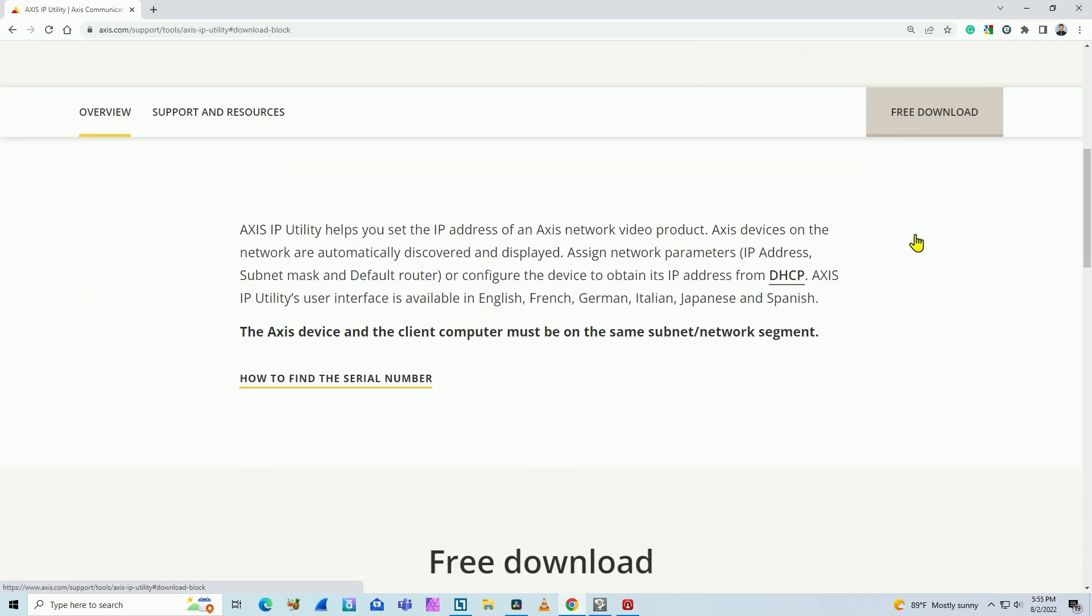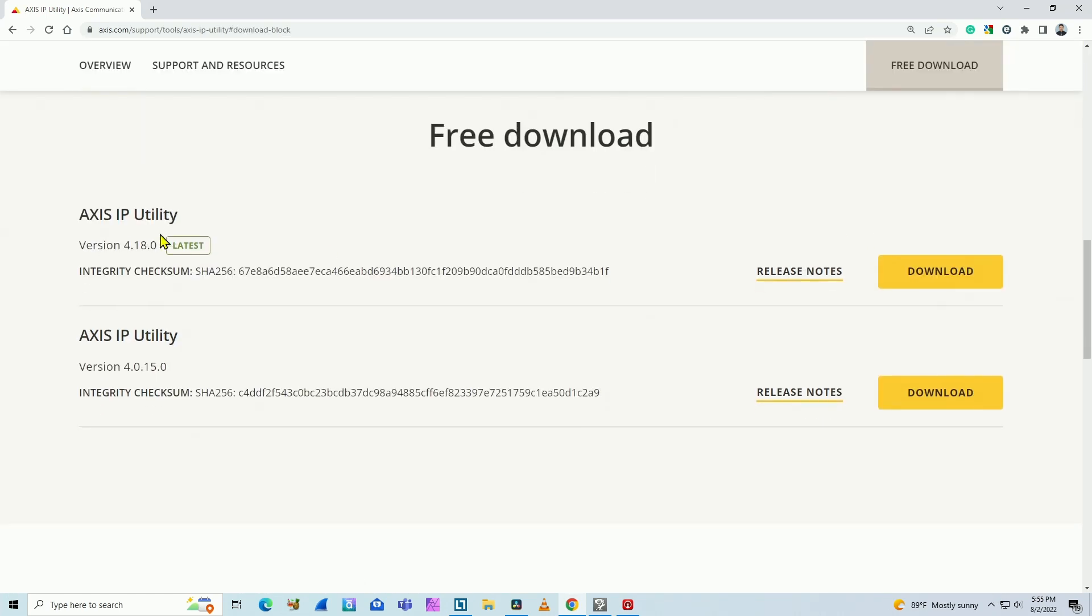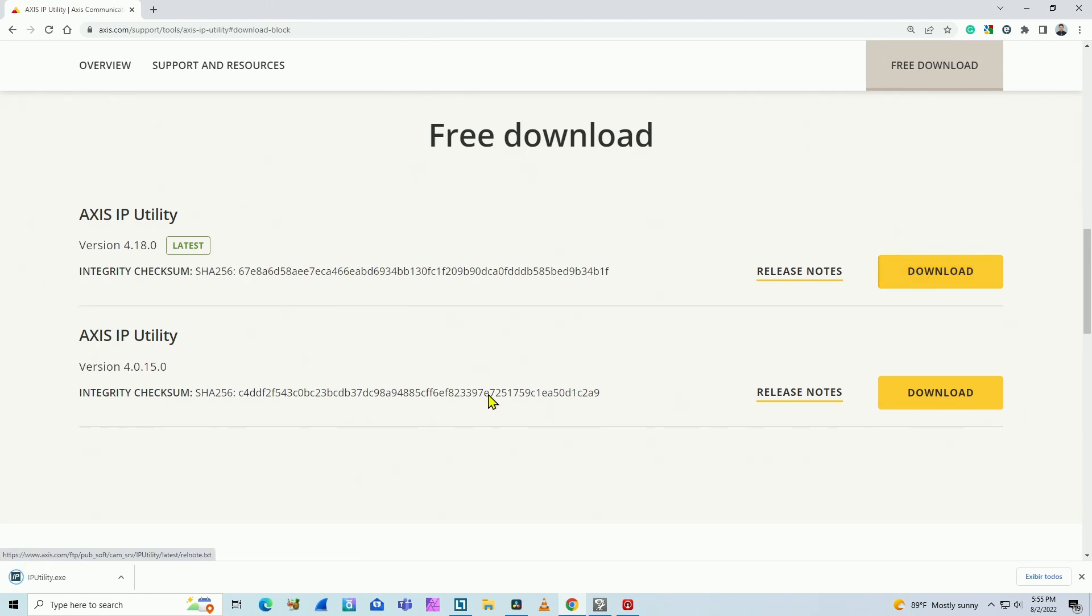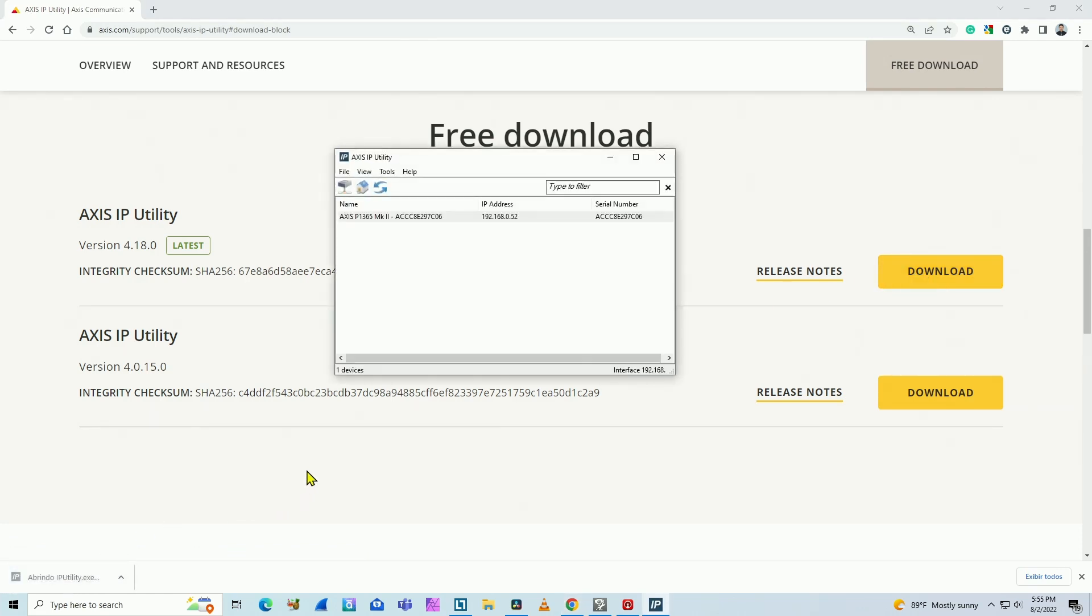click here on free downloads, look for the latest version, download again, and just click on the file. And here we go. Pretty easy. It's like a standalone application. It just opens up and finds your camera on the network.